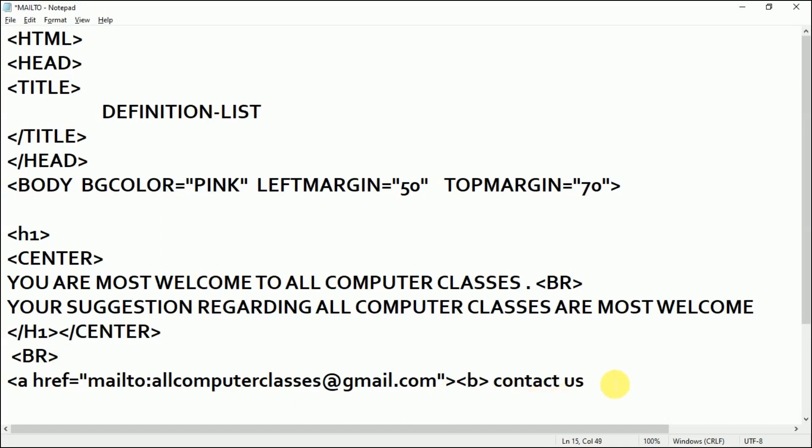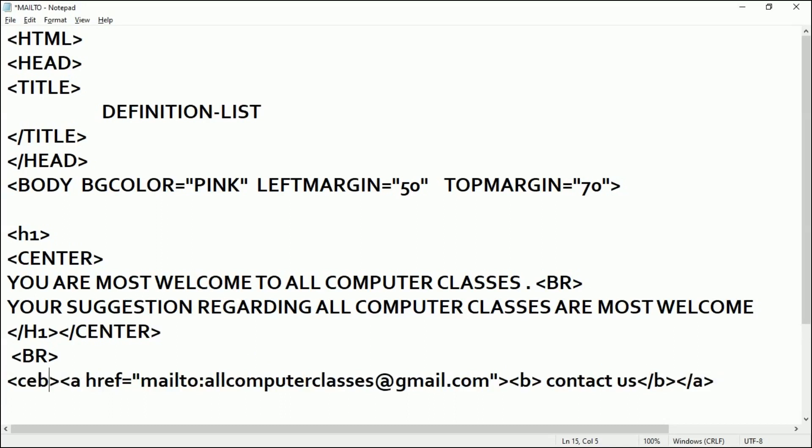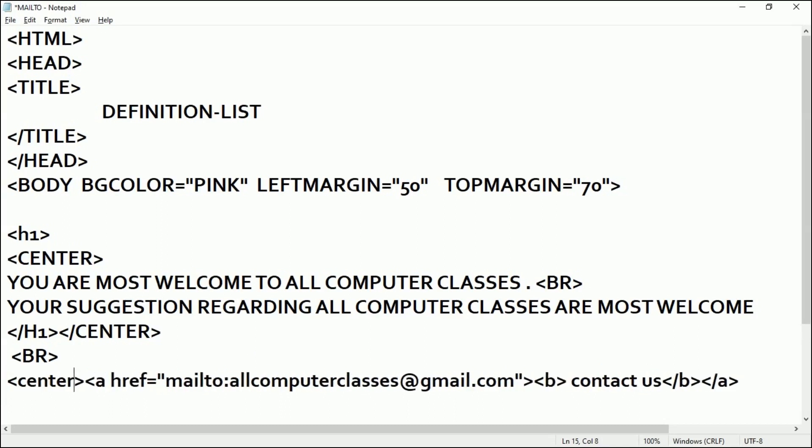After writing 'Contact Us' I'll close the anchor tag. So if I want to bring this text at the center, I'll put a center tag and closing center tag.